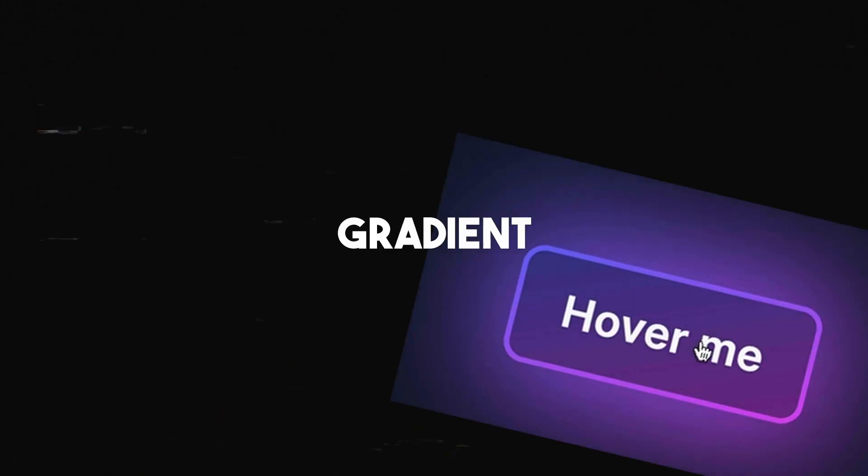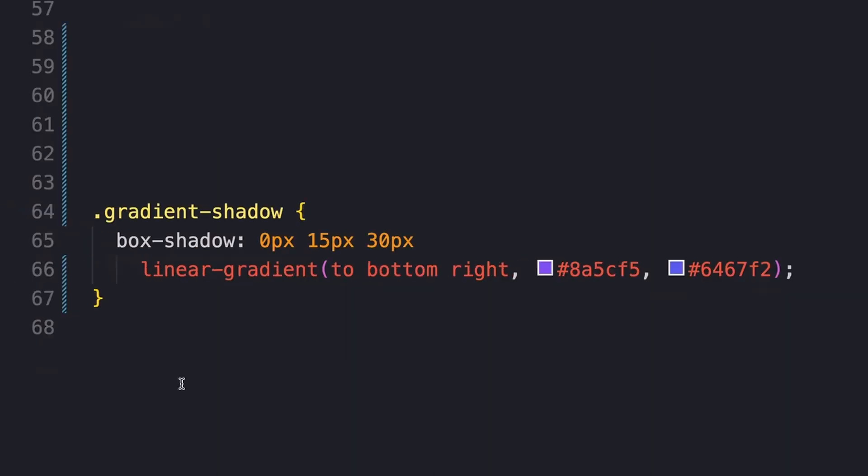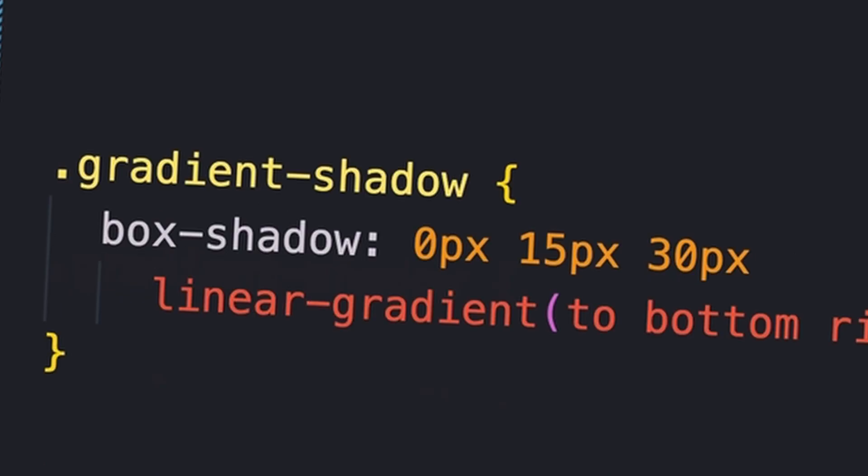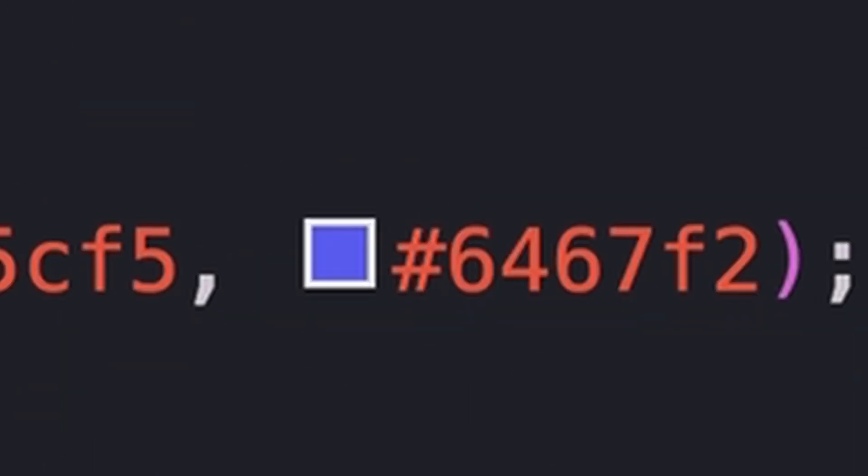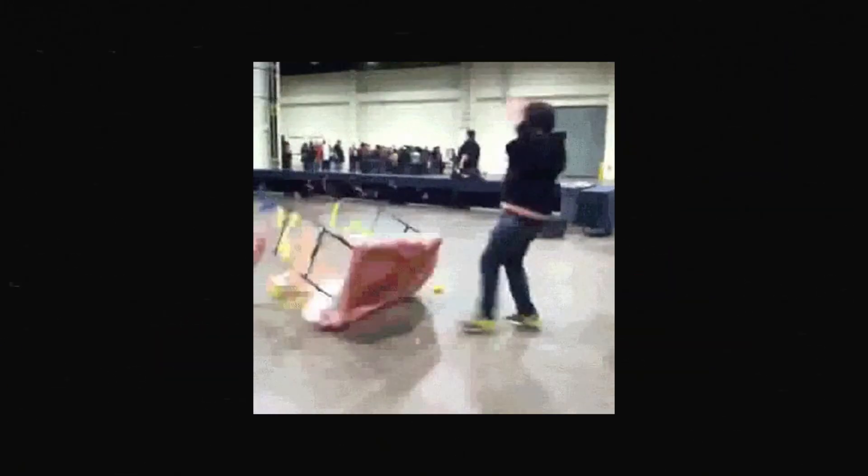Here's a simple question with an annoying answer. How do you make gradient box shadows? If you're thinking, well, that's a dumb question, you can just do something like this. No, you are wrong. How the tables have turned.